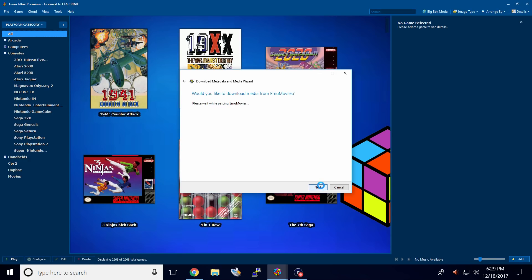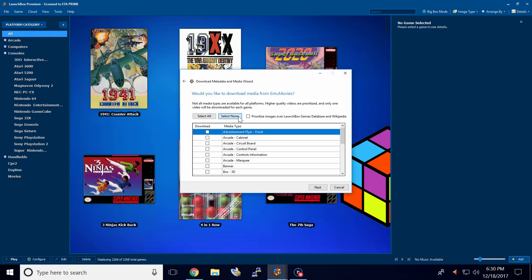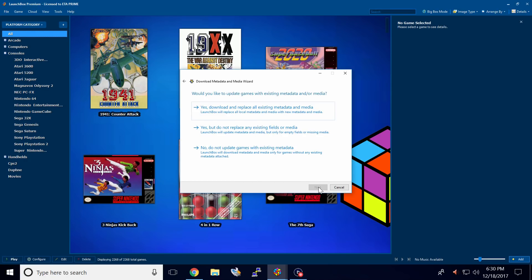Same thing with EMU movies. Click select none. And next. From here, we want to choose the second option. Yes, but do not replace any existing fields or media.